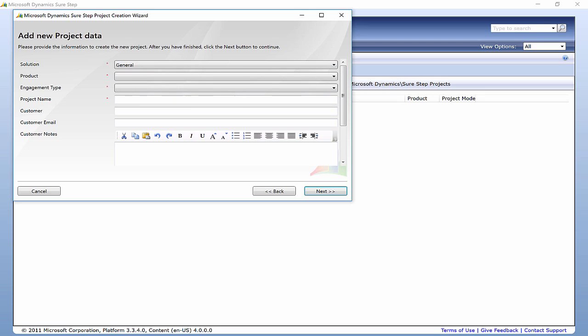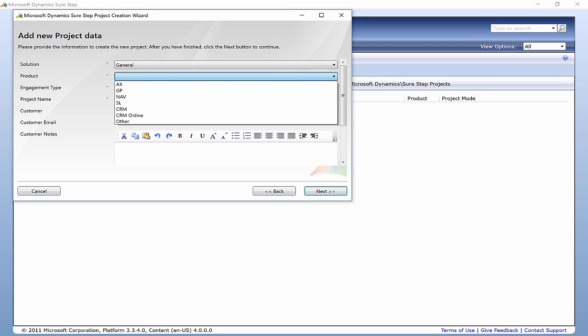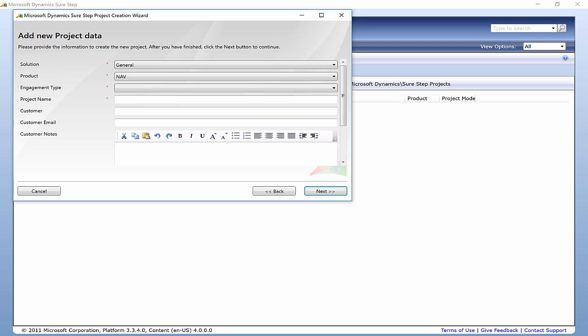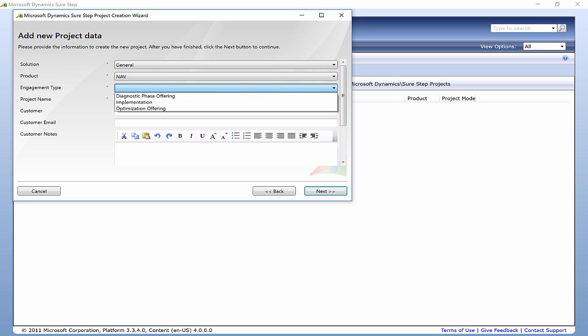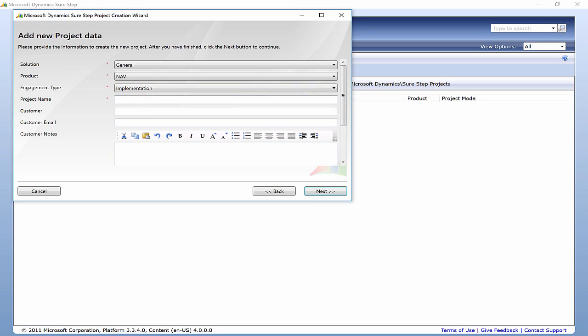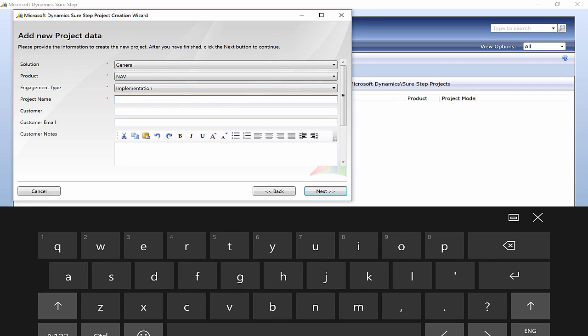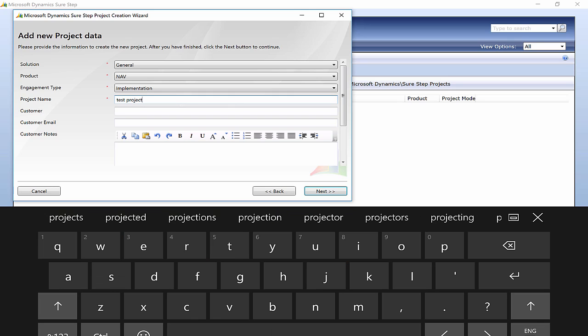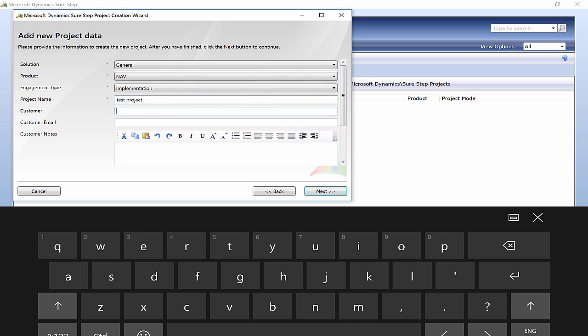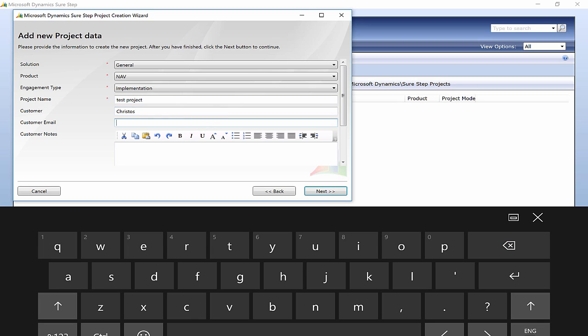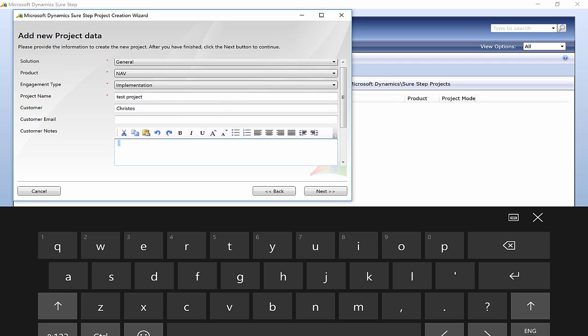But if you select, for example, General, you have all the Dynamics options. Let me continue with this example: engagement type, implementation, project name, customer, email — that's optional — and notes. Then click Next.